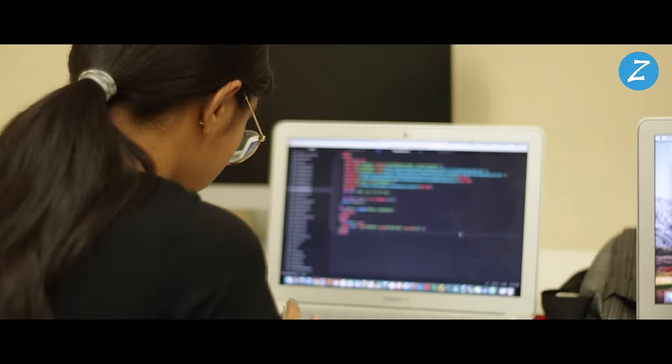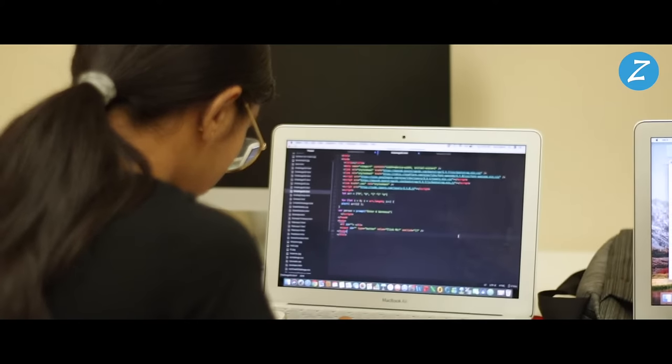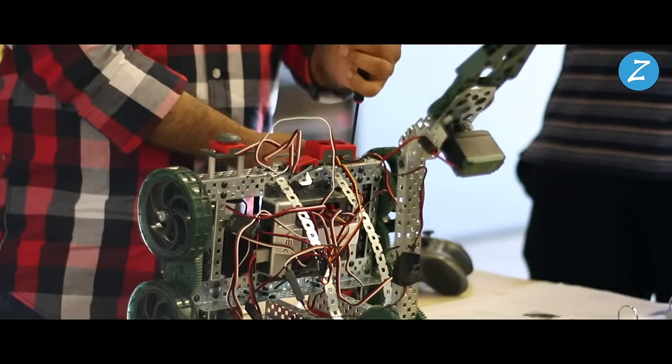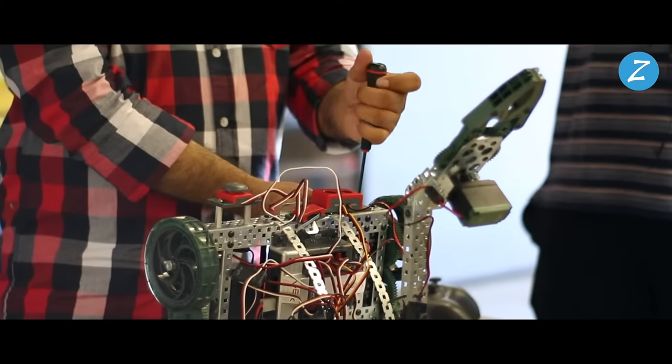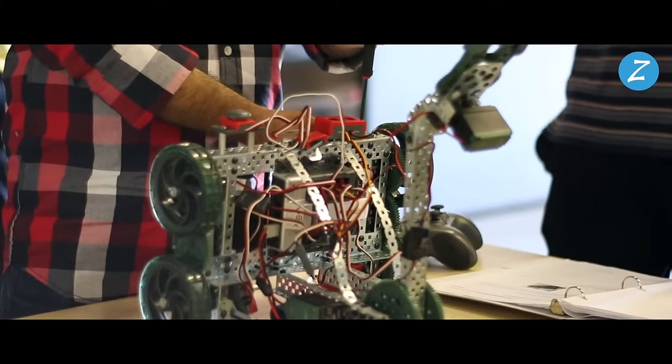Students who are self-motivated and focused typically thrive in our coding classes. Robotics classes are well-suited to students who enjoy hands-on learning and collaboration.